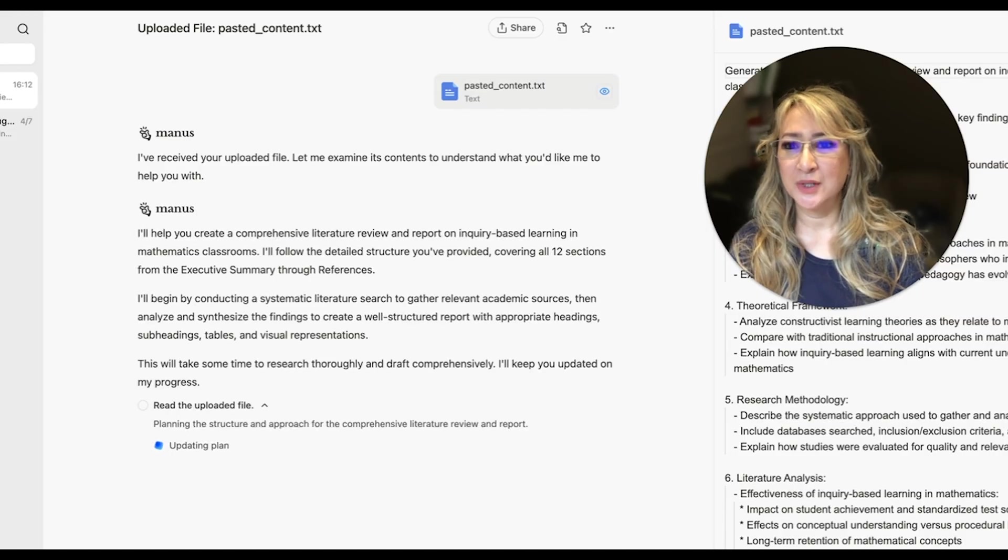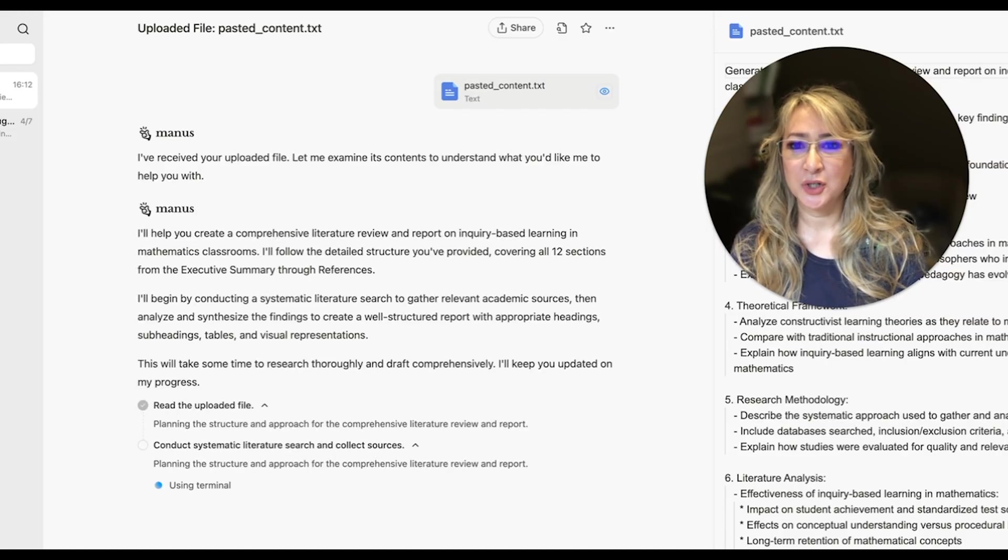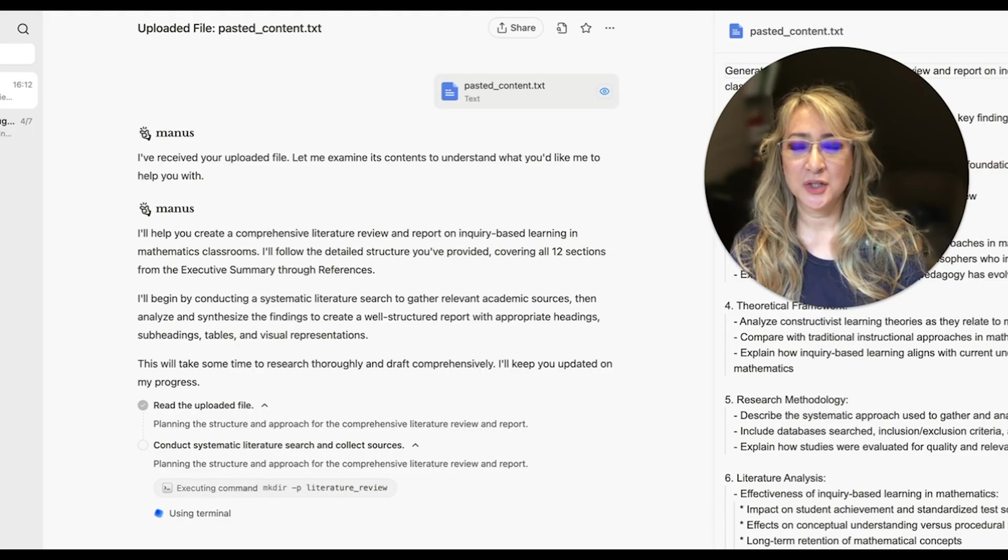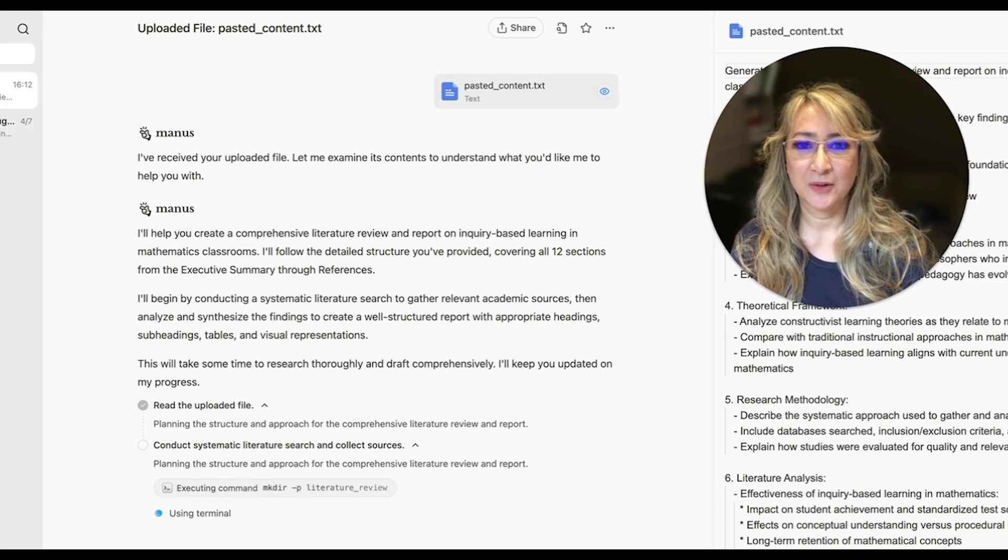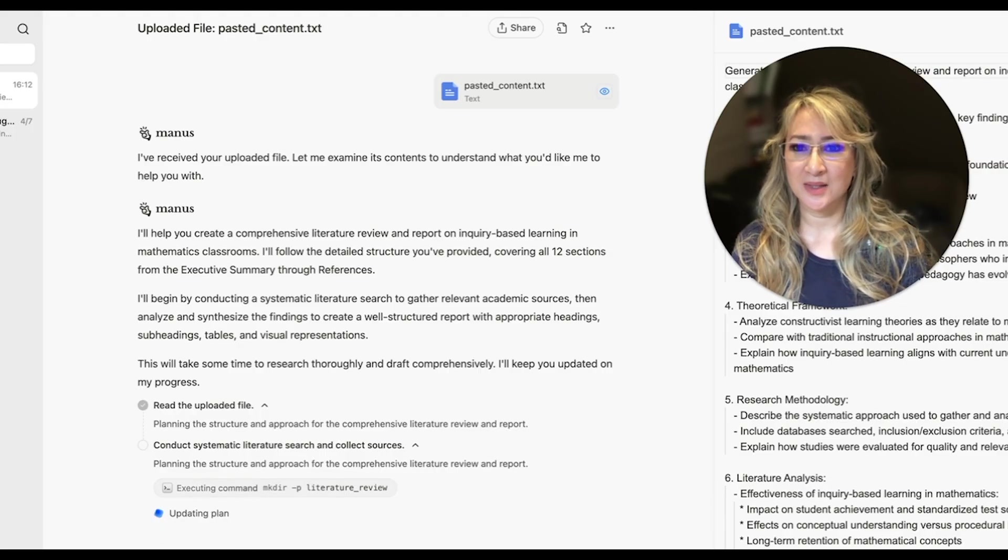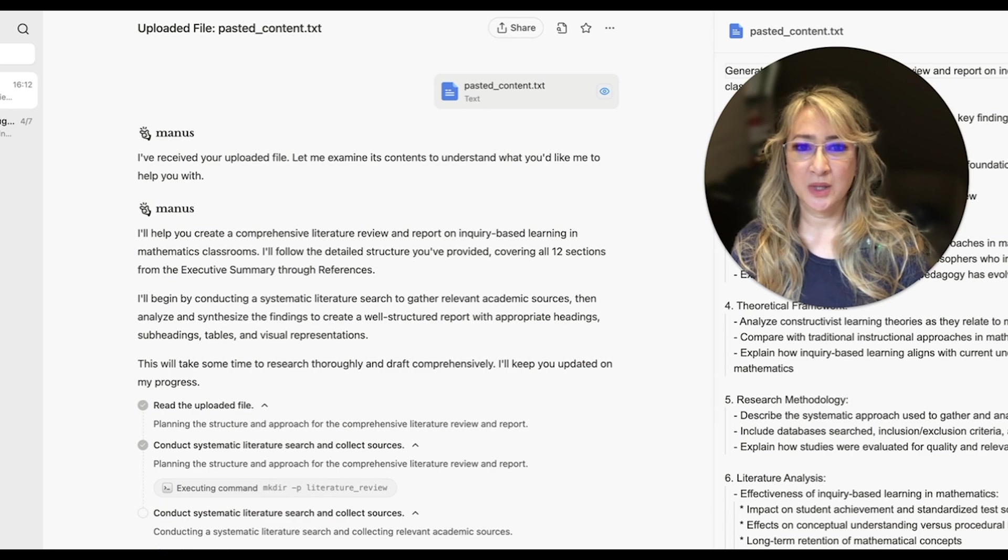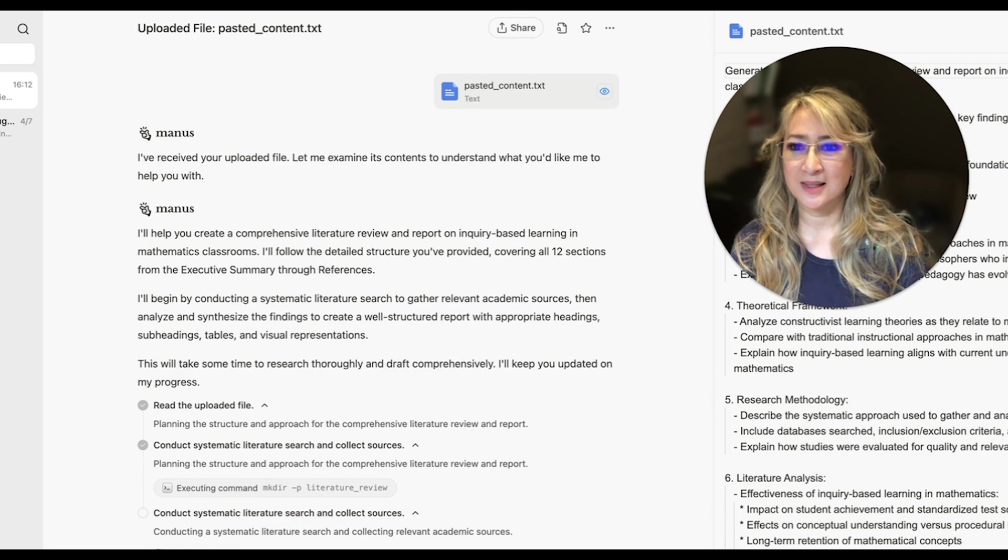And now it's going to begin by conducting a systematic literature search to gather relevant academic sources and then analyze and synthesize the findings to create a well-structured report with appropriate headings, subheadings, tables and visual representations.